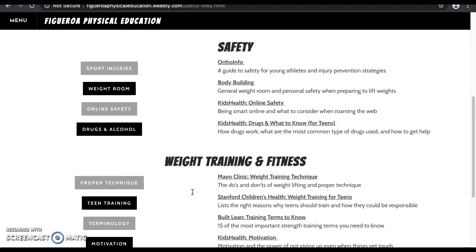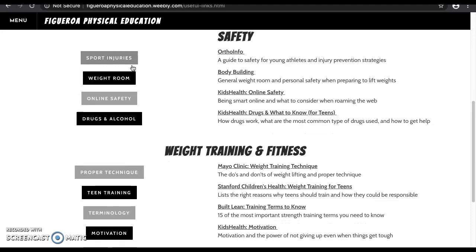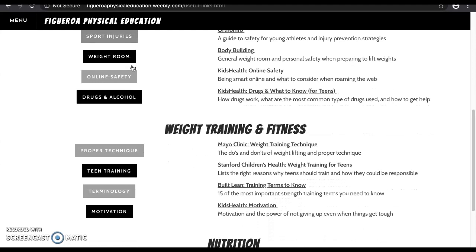For example, the sport injury link is a guide to safety for young athletes that talks about different types of injuries, strategies to prevent injuries, and special considerations. Overall, I strongly encourage both students and parents to look into these links as the weight training and fitness unit carries on.